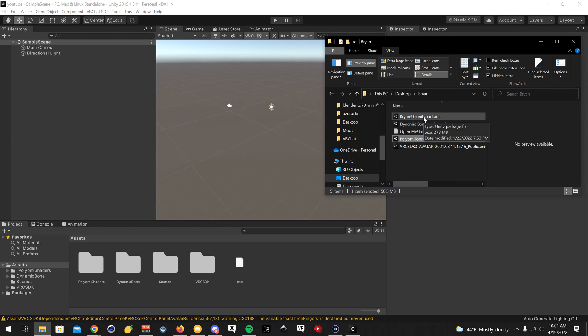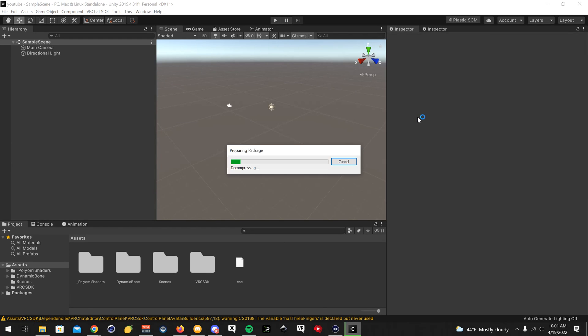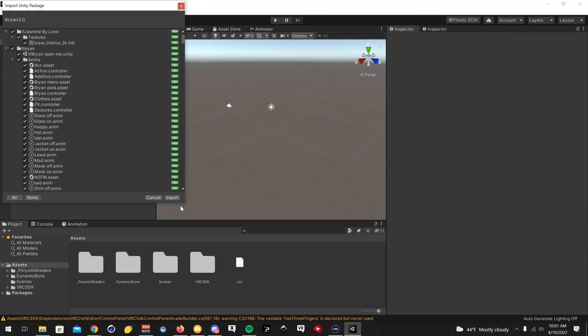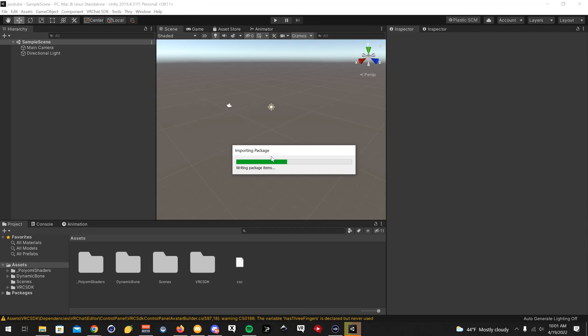The last one is going to be the avatar package itself. So we'll open that up and click Import. This one might take a little bit longer to import.